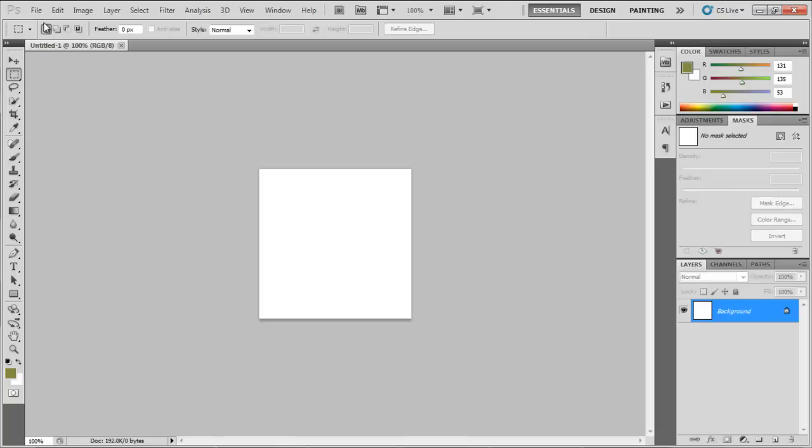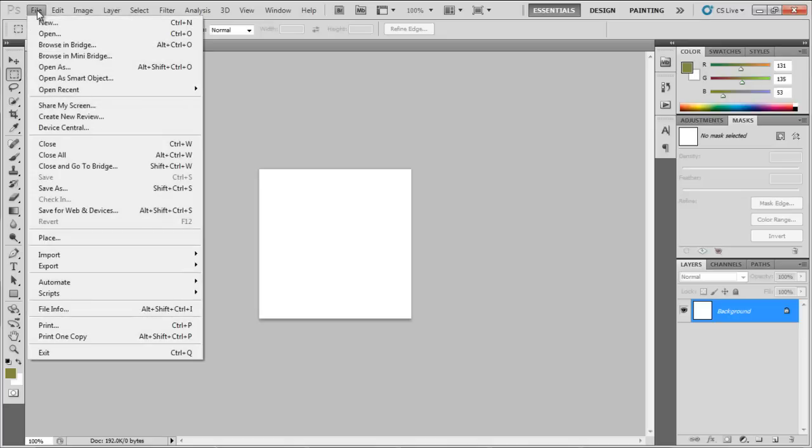In this tutorial, you will learn how to install a plugin for Photoshop. First of all, you need to search and download the plugin you're looking for.